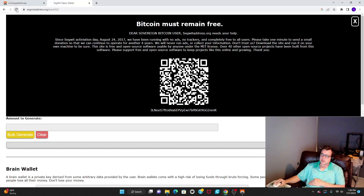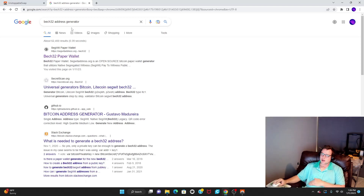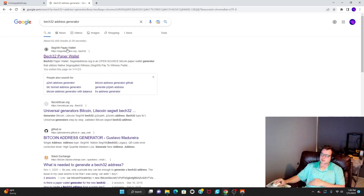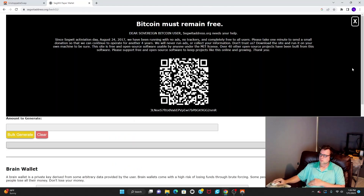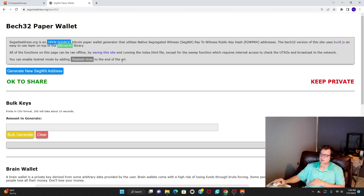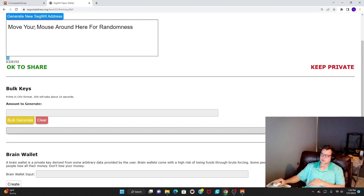The easiest way to generate a Bech32 address is to just search for a Bech32 address generator. Click the first result, close any popups taking up the main view, then press the button to generate a new SegWit address, and it starts doing its thing.